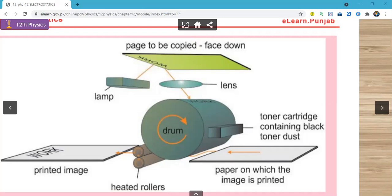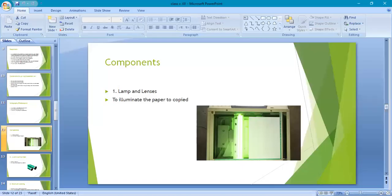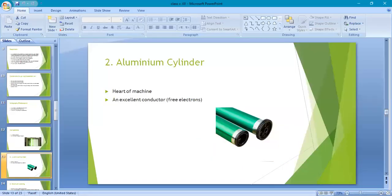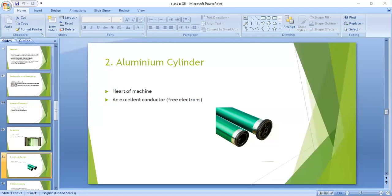Moving towards the second component — the aluminum cylinder — which is one of the most important components of the photocopier machine. Because of its importance it is called the 'heart of the machine' in your book. The aluminum cylinder is an excellent conductor.